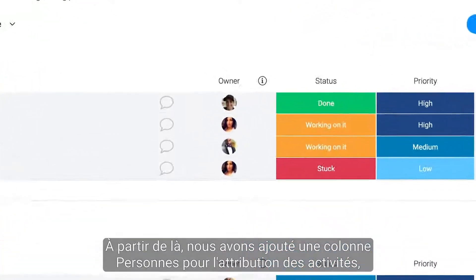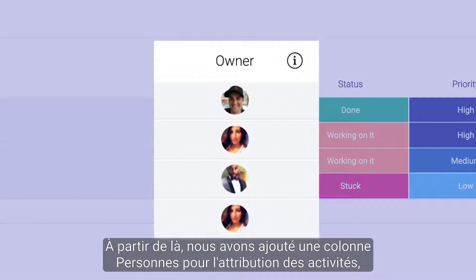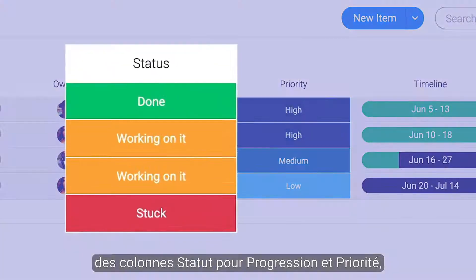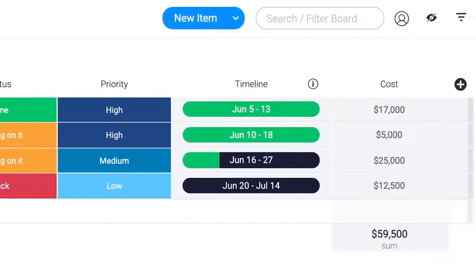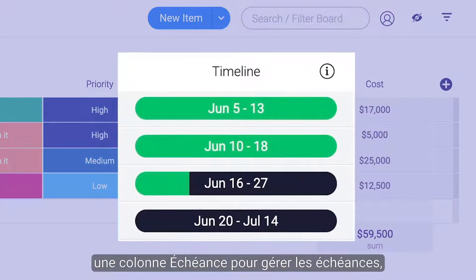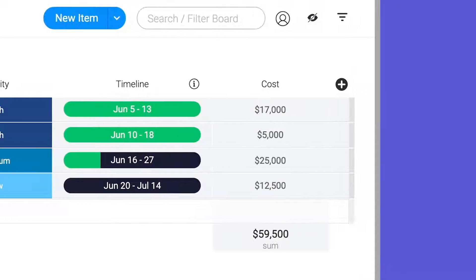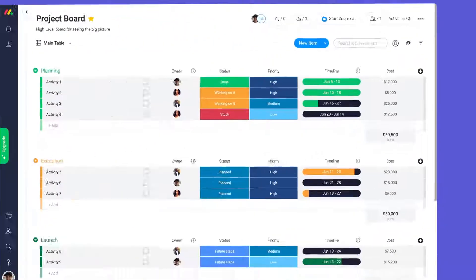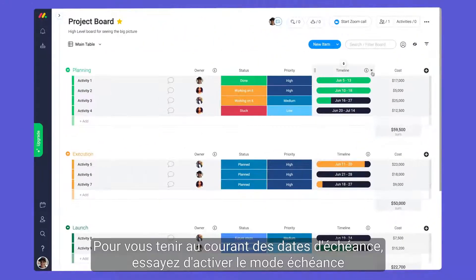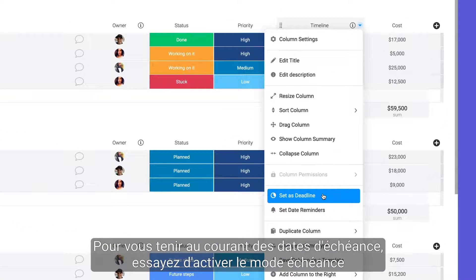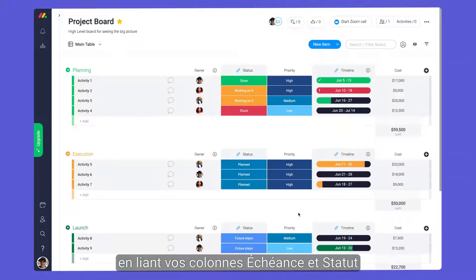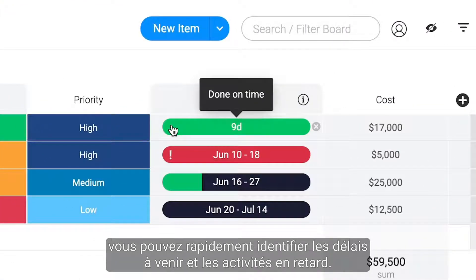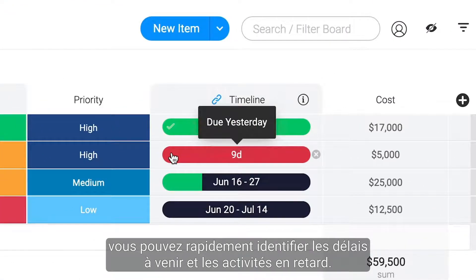From there, we've added a people column for assigning activities, status columns for progress and priority, a timeline column to manage deadlines, and a numbers column for tracking expenses. To stay on top of due dates, try enabling deadline mode. By linking your timeline and status columns, you can quickly identify upcoming deadlines and overdue activities.